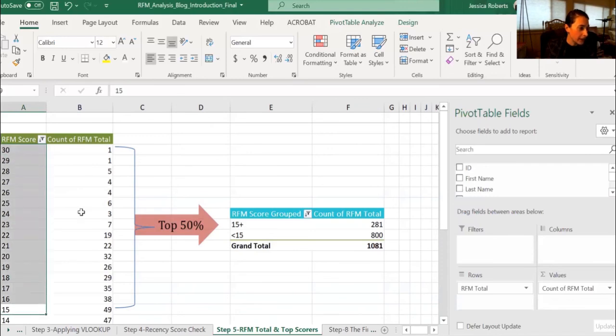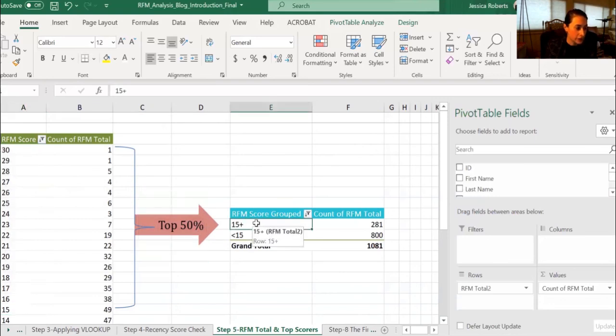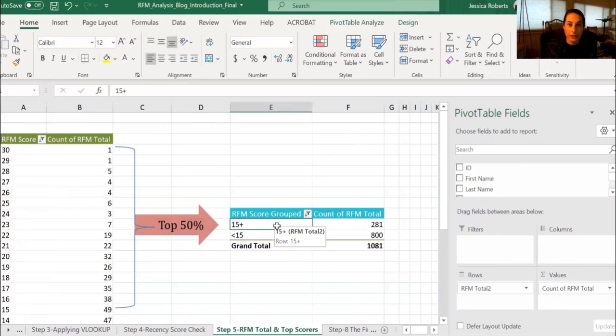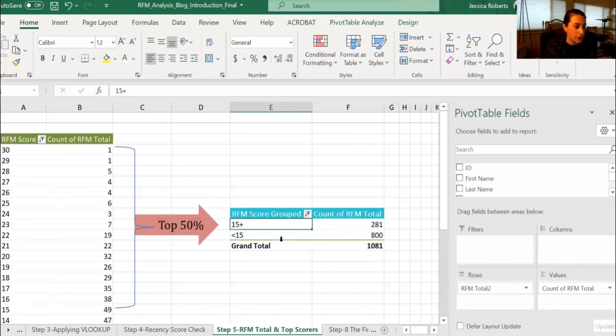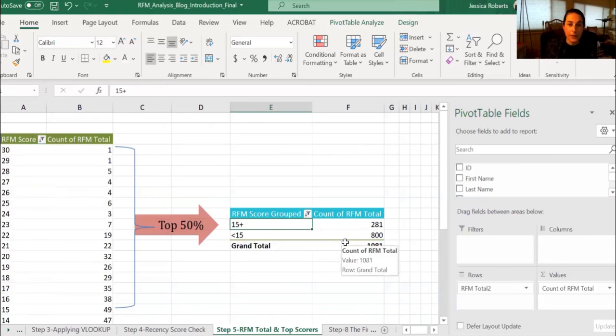And I created this top 50% into another pivot table that shows the distribution of those that scored 15 or higher, which was 281, versus those that have less than 15 of a score, and that's 800.